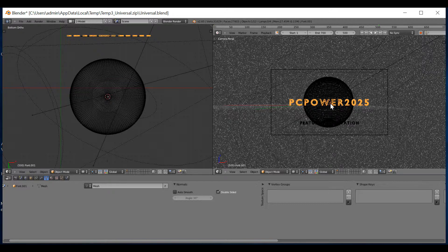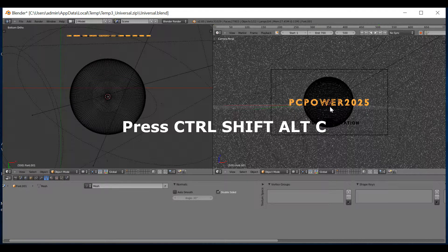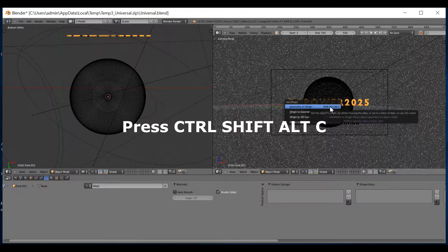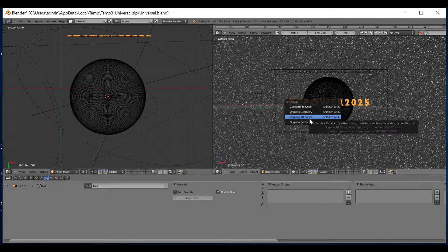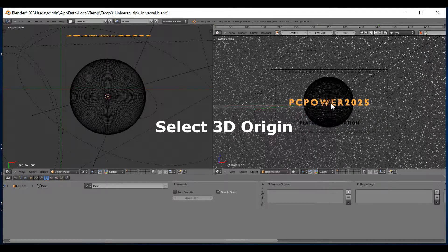Now, if you notice this little dot, red dot, that needs to be in the center over here. To do that, you would press Ctrl, Shift, Alt and C. Put the origin to 3D cursor in the middle.